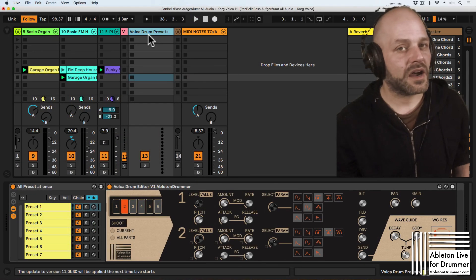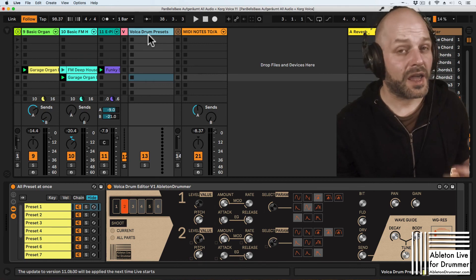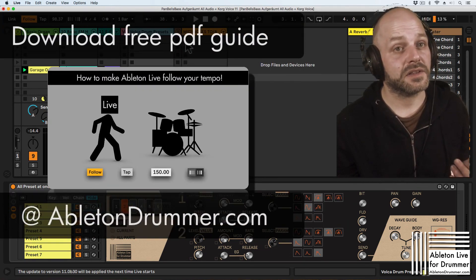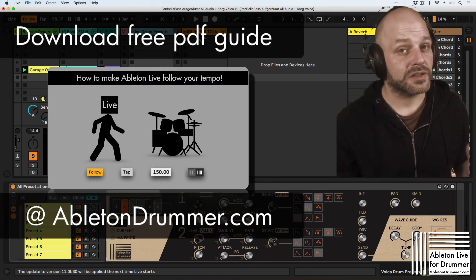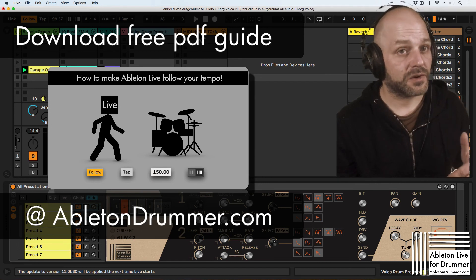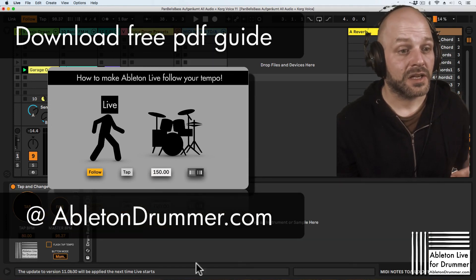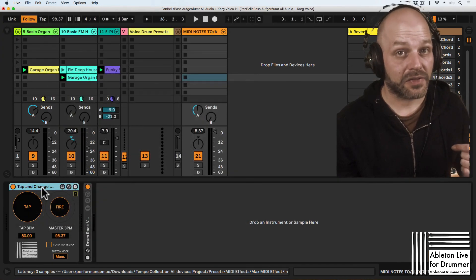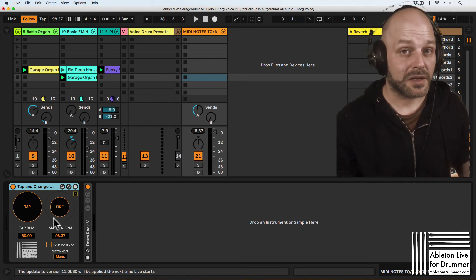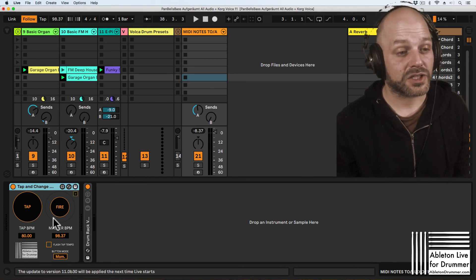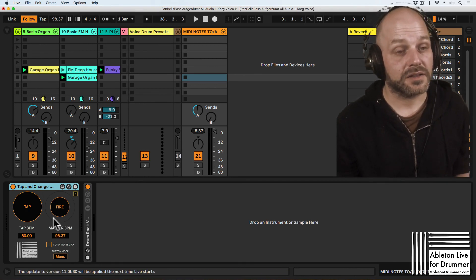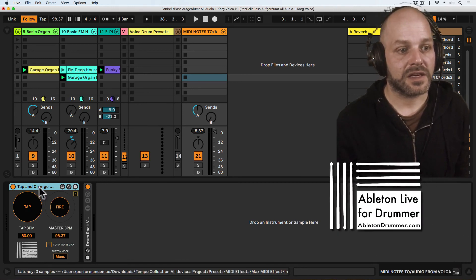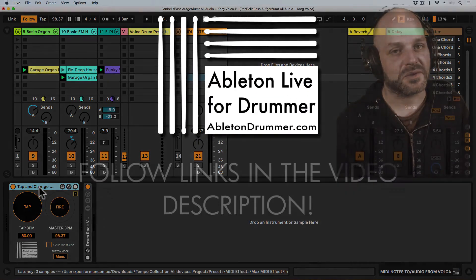I wrote a guide about how to use tempo follow and general tempo concepts in Ableton Live. You can download this for free. Just follow the link below in the video description and you will get the link there as well to the Tempo Max for Live devices collection I created and I released seven devices and the tap and change is one of those.